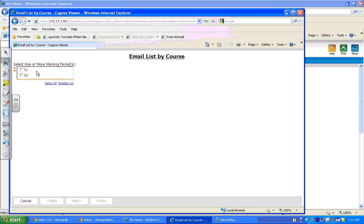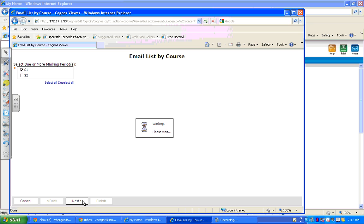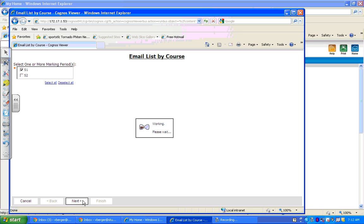Now you're going to choose either semester one or semester two. So I'm going to choose semester one. And down here at the bottom of the window is the next box so that you can keep going.